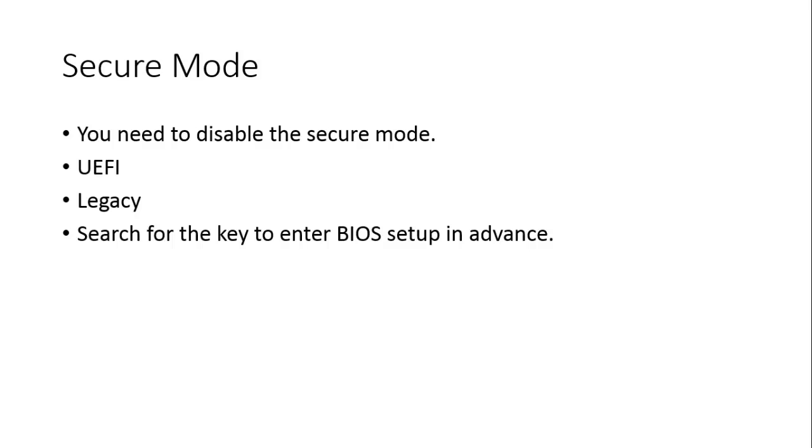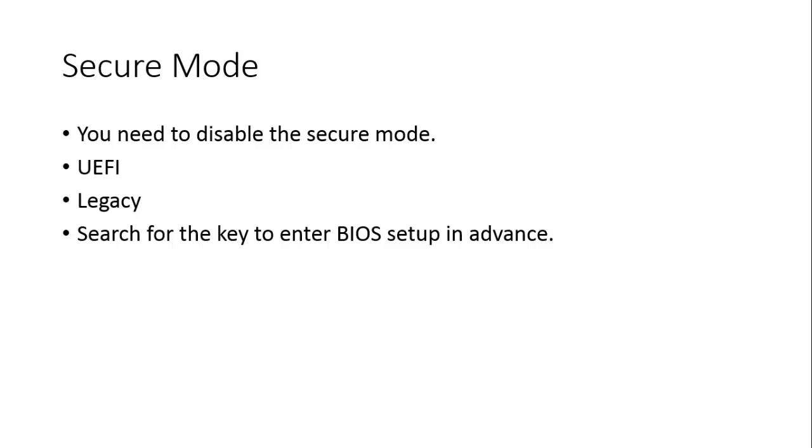Then secure mode. While installing you will get to see a few things known as the secure mode, the UEFI, and the legacy. In general you need to disable the secure mode to install any third party operating system like Ubuntu. If there is no option to disable or enable secure mode in your BIOS setup then you have to disable the UEFI mode. UEFI try to install enabling UEFI. If it is not possible to install in UEFI enabled mode, disable UEFI settings and try to install it again.